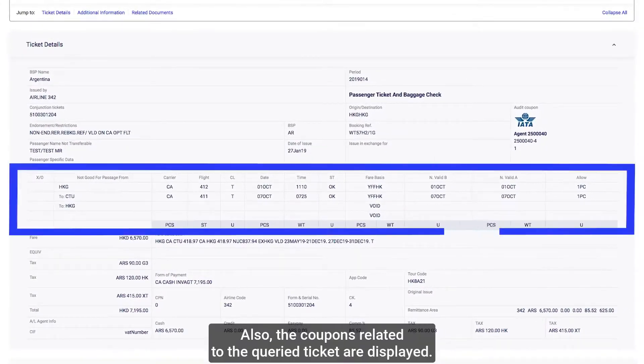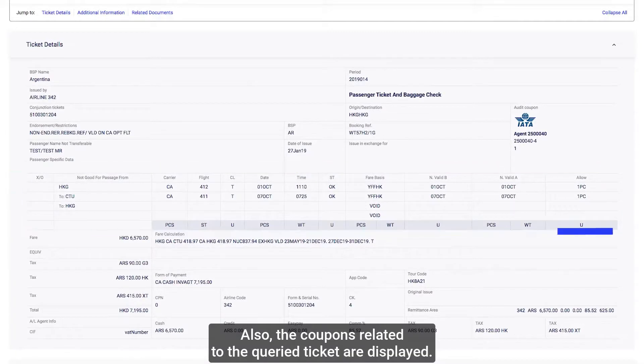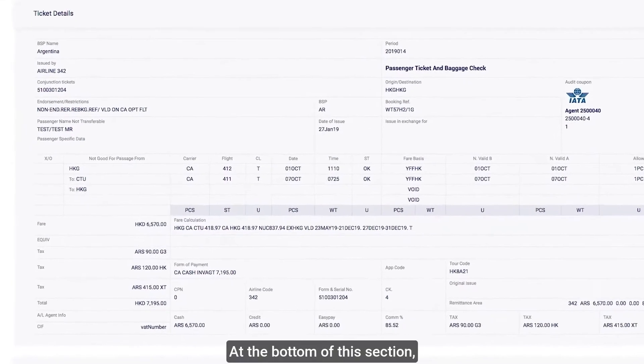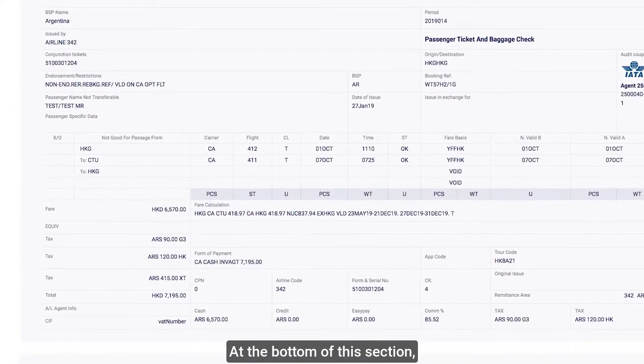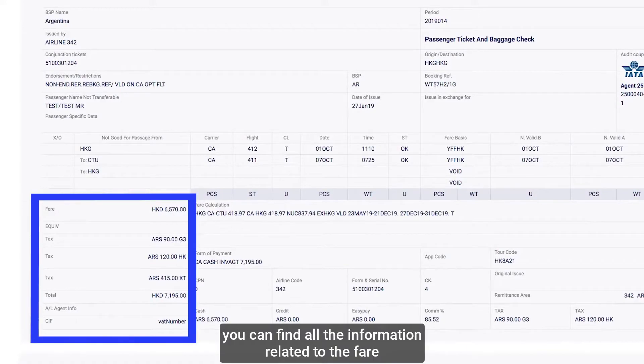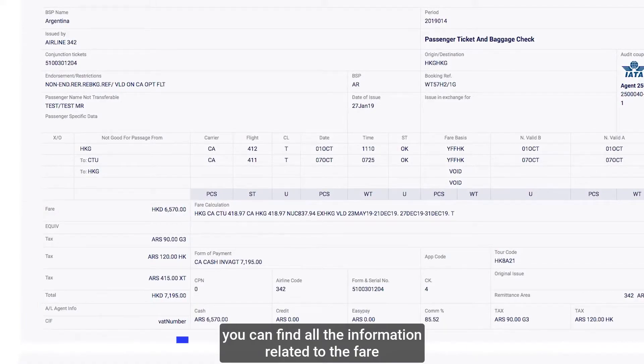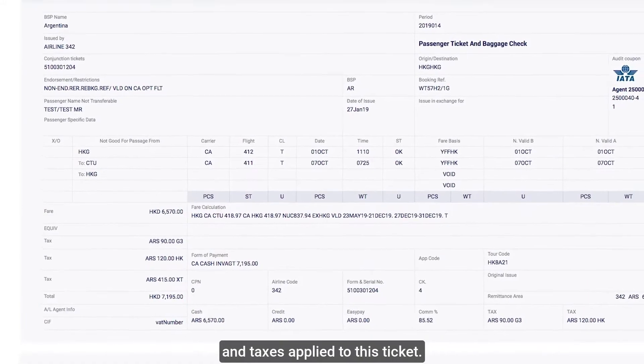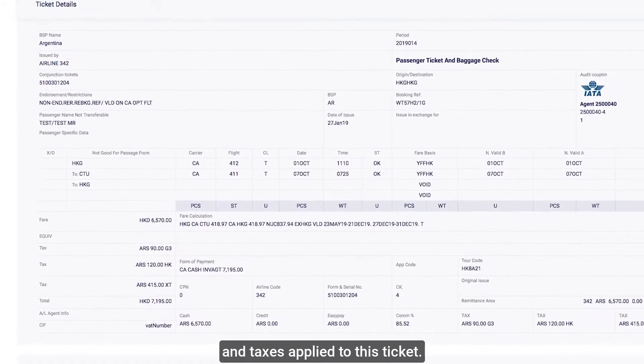Also, the coupons related to the queried ticket are displayed. At the bottom of this section, you can find all the information related to the fare and taxes applied to this ticket.